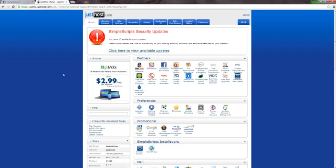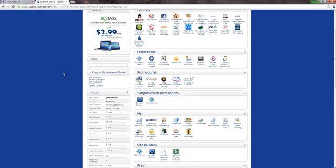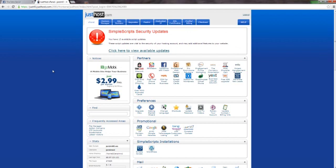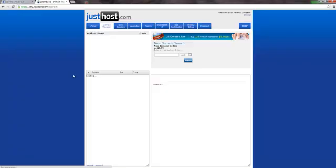Today we're going to discuss how you add on a site after you purchase it. You go through the process, you buy the site, you have it. Maybe you bought it on GoDaddy — I buy mine through JustHost so that way I don't have to worry about transferring the DNS over and deal with all that. I just buy it on JustHost and then pay for it for a year, which is about $14.99 to host it.